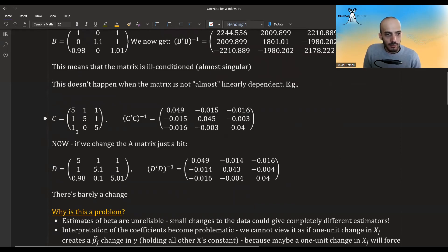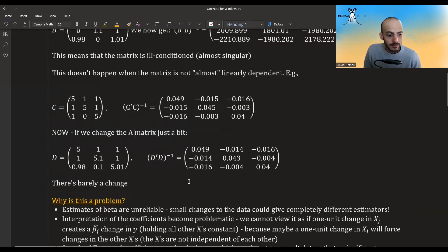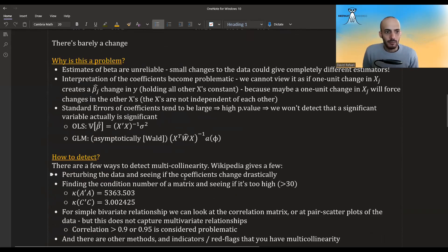For comparison, a matrix with no linear dependence among columns has no such problem. Making the same small perturbations barely changes its inverse at all.